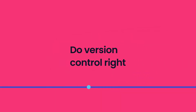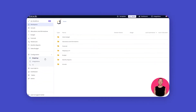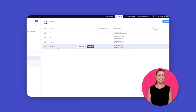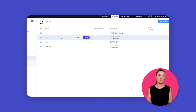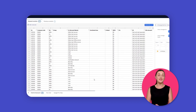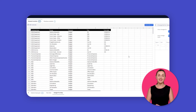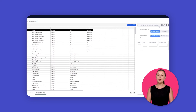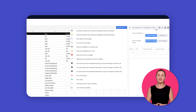Get automated version control — you don't need to change names, dates, or times on files anymore. DataRails automatically saves a new version of each file every time someone clicks submit in Excel. You can always go back to previous versions and see the changes and who made them.